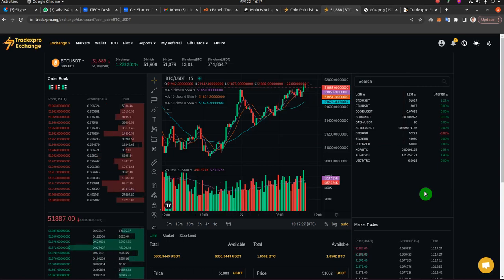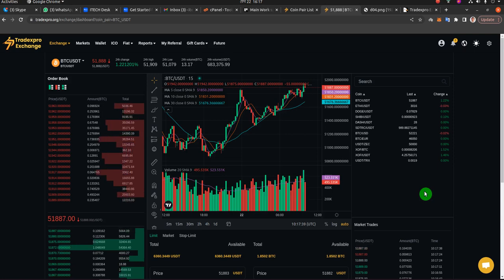Hello. I'm going to show you how to enable the trading bot and explain what the trading bot does for Tradex Corrections.